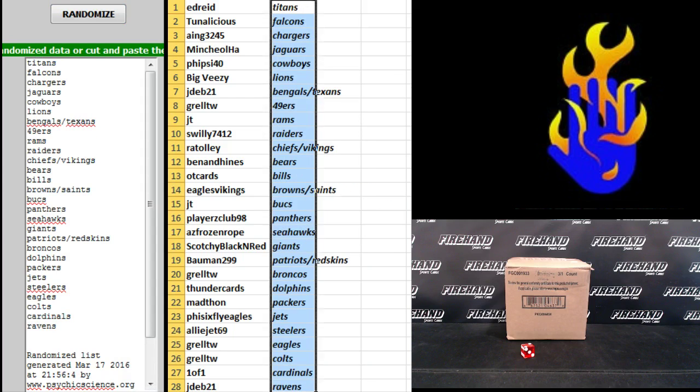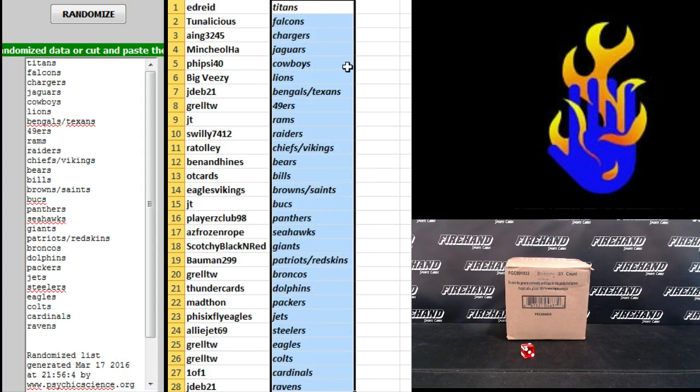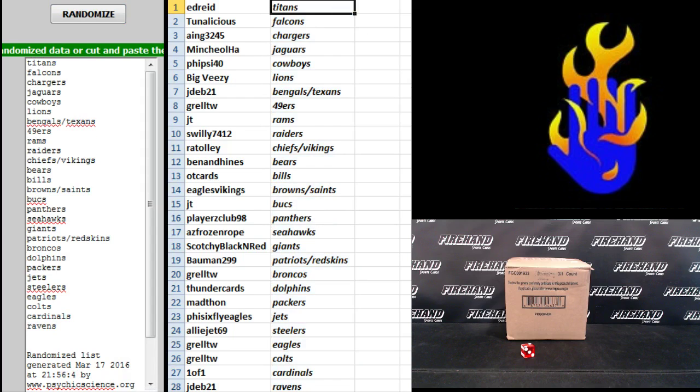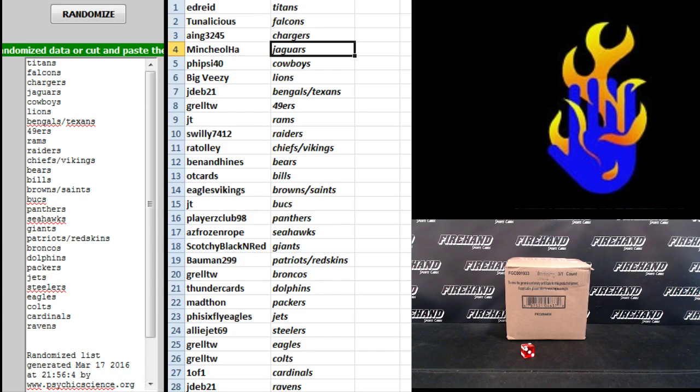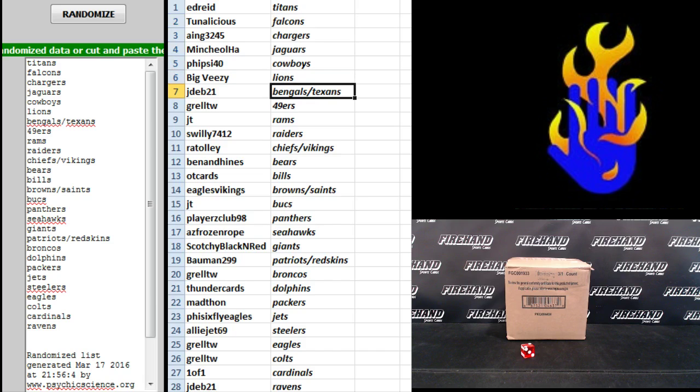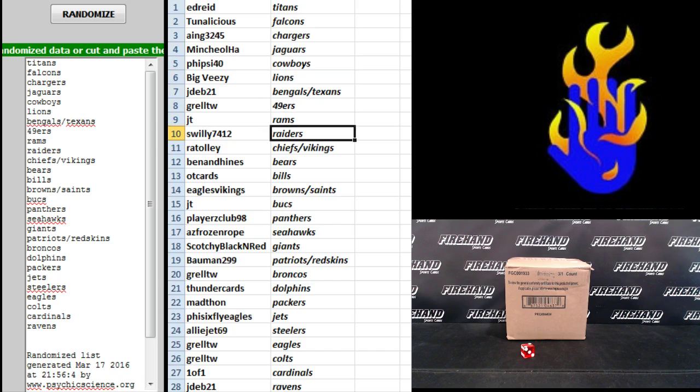Is that for some select right there? Ed Reed, Titans, Tunelicious, Falcons, Ainge, the Chargers, Minch Yoha, Jags, Five Side 40, Cowboys, Big VZ, Lions, JDev, Bengals and Texans, GrillTW Niners, JT Rams, S Willie, the Raiders, R.A.